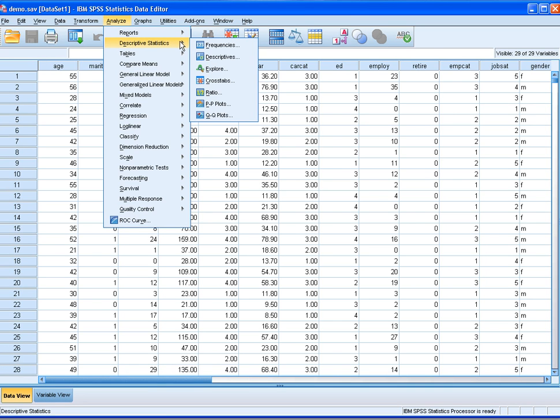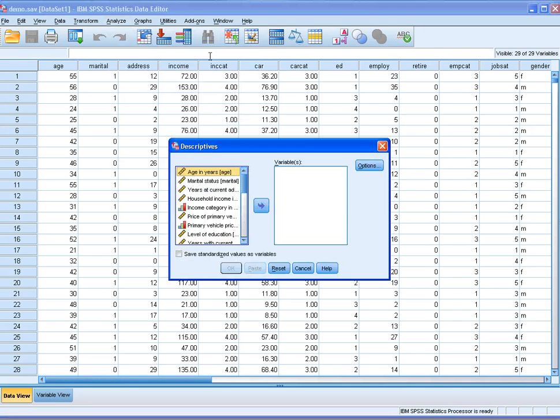For that purpose, you come to Analyze, then Descriptive Statistics, and choose Descriptive.